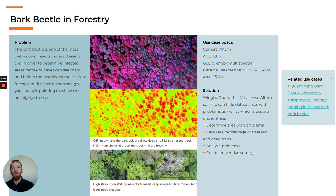The bark beetle is one of the most well-known insects that causes trees to die. In order to determine highly infected areas and detect it before your eyes can see it, a multispectral map can give you details about which trees are highly stressed. Here you can see a color infrared map and an NDVI map showing which trees are dead or highly stressed. This helps determine the percentage of dead trees in a forest among the stressed and healthy. RGB imagery — what our eyes can see — cannot tell us which trees are stressed, only the dead ones.